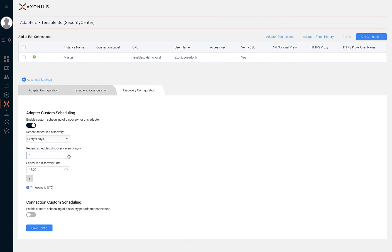The discovery can be configured based on the number of hours, number of days, or specific days of the week.